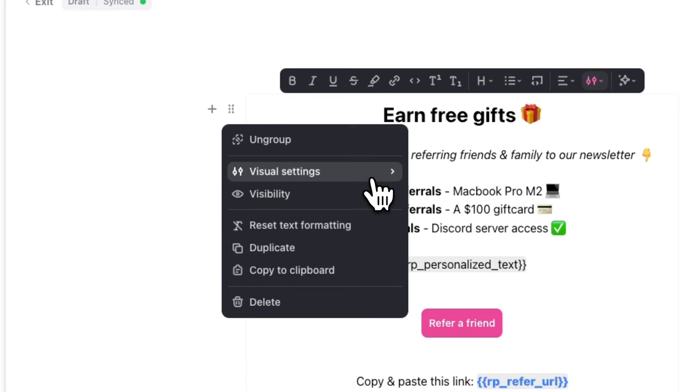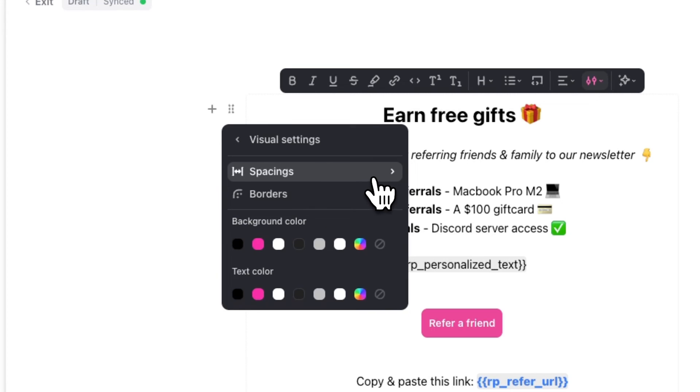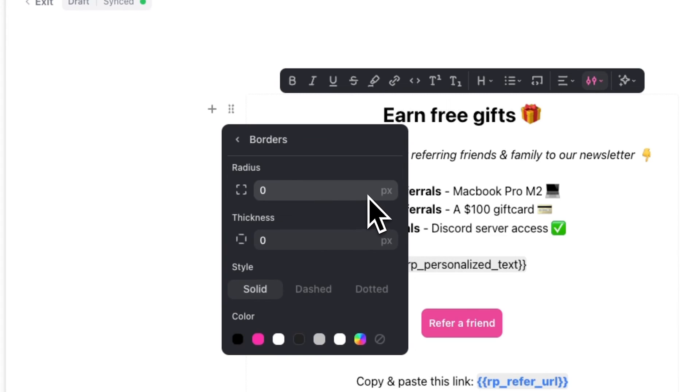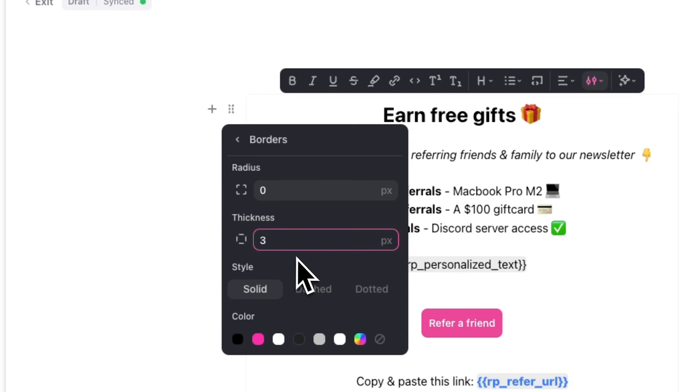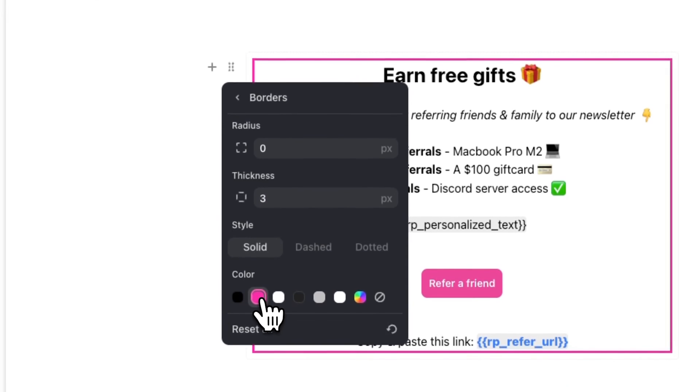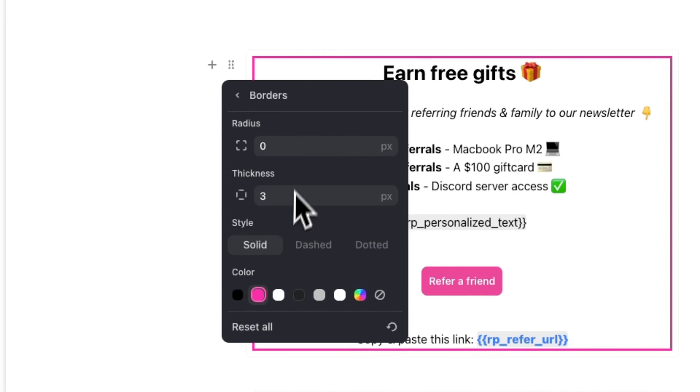For example, we can go to Visual Settings from here and change things like background color, text color, and more. In this case, I'm going to change the border by changing the thickness to three pixels and change the color to pink. I'm also going to change the radius to 20 pixels so that we have round corners.